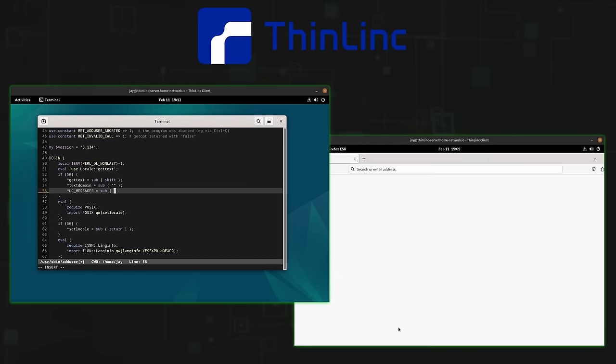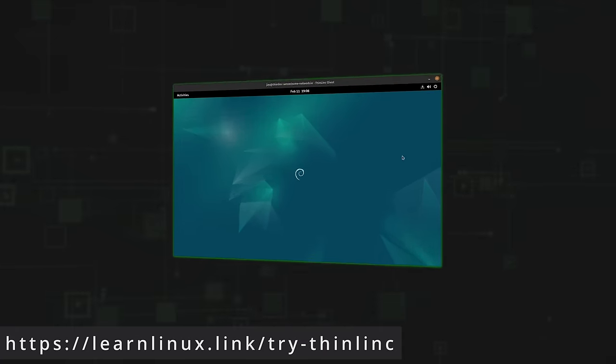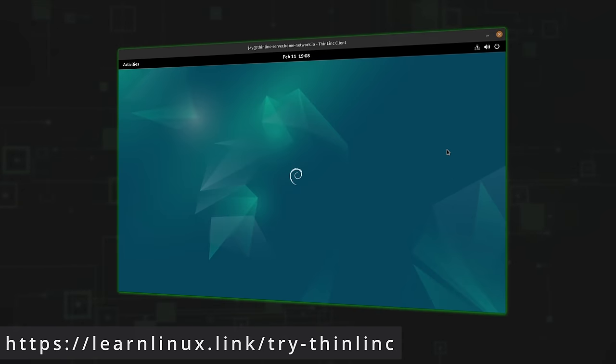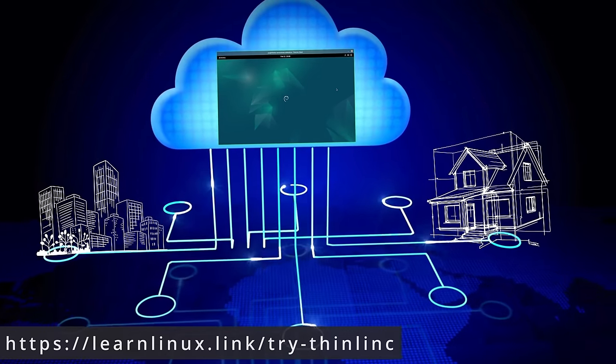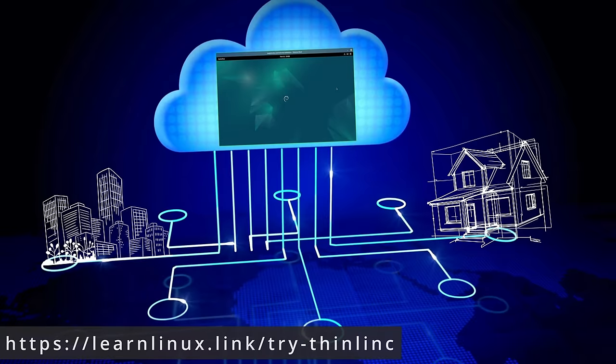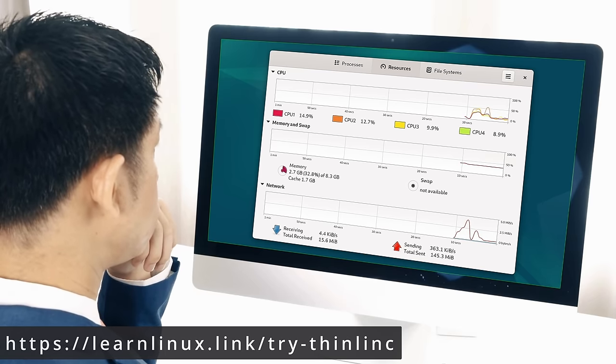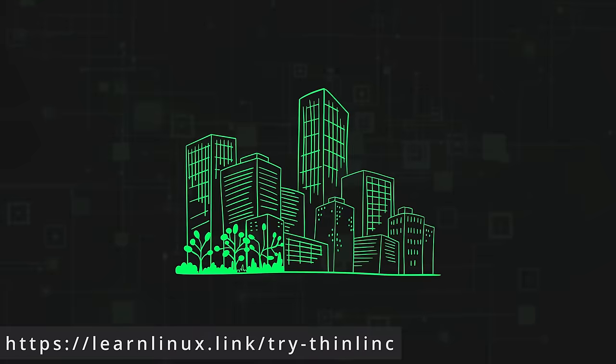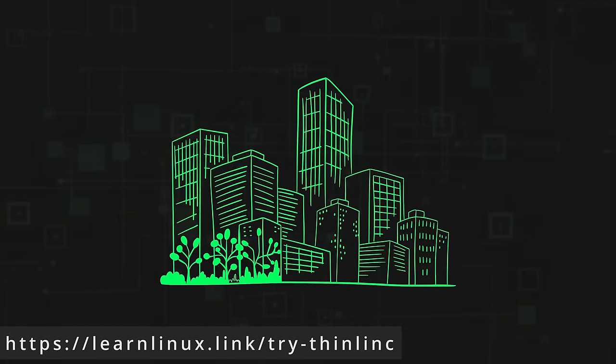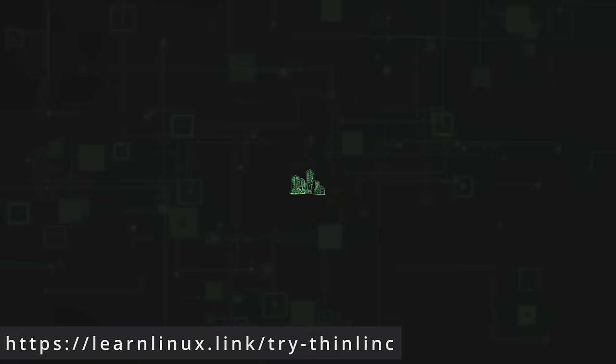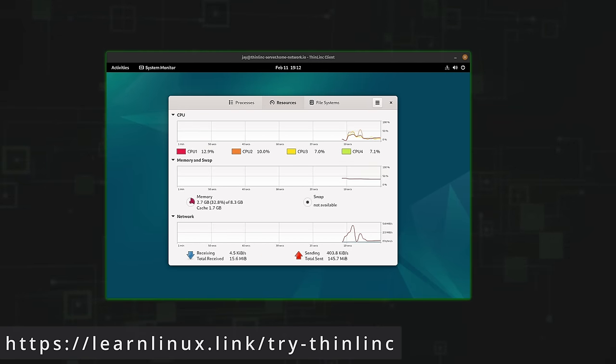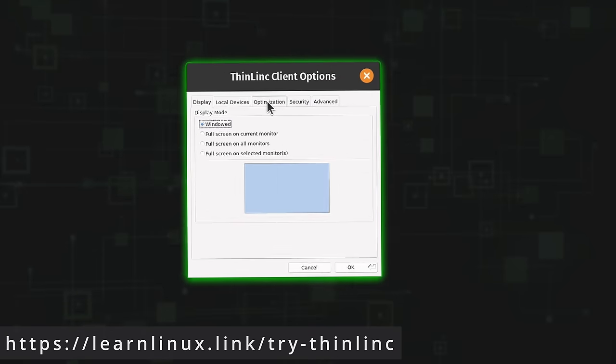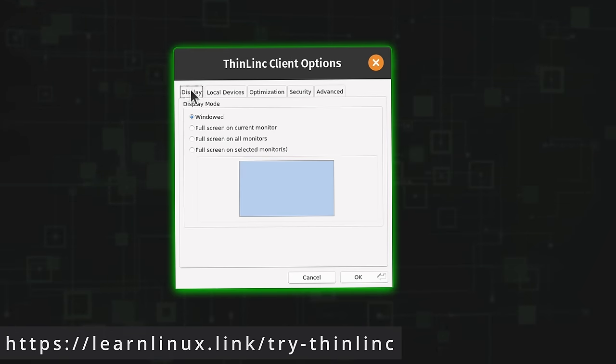Now one last thing before we get started, I need to take a moment and mention the sponsor for today's video. And that sponsor is Sendio, the makers of Thinlink. Thinlink is a remote desktop solution that enables you to access a Linux desktop from anywhere. Thinlink can be used in a setup for one or a few users, but it can also support thousands of users in enterprise environments, providing remote access to high demanding OpenGL applications running on a centralized server.